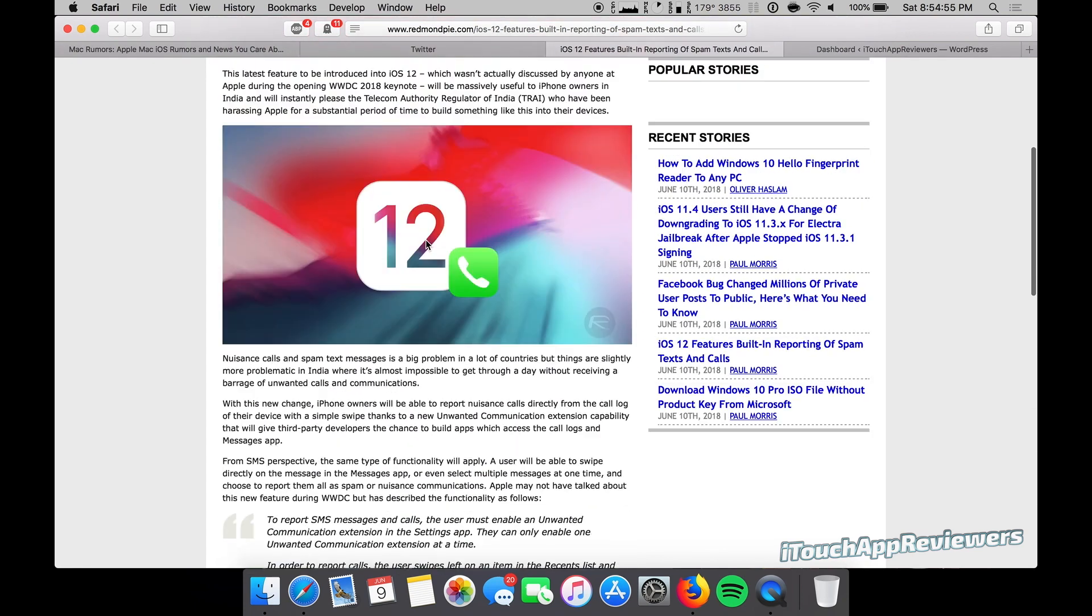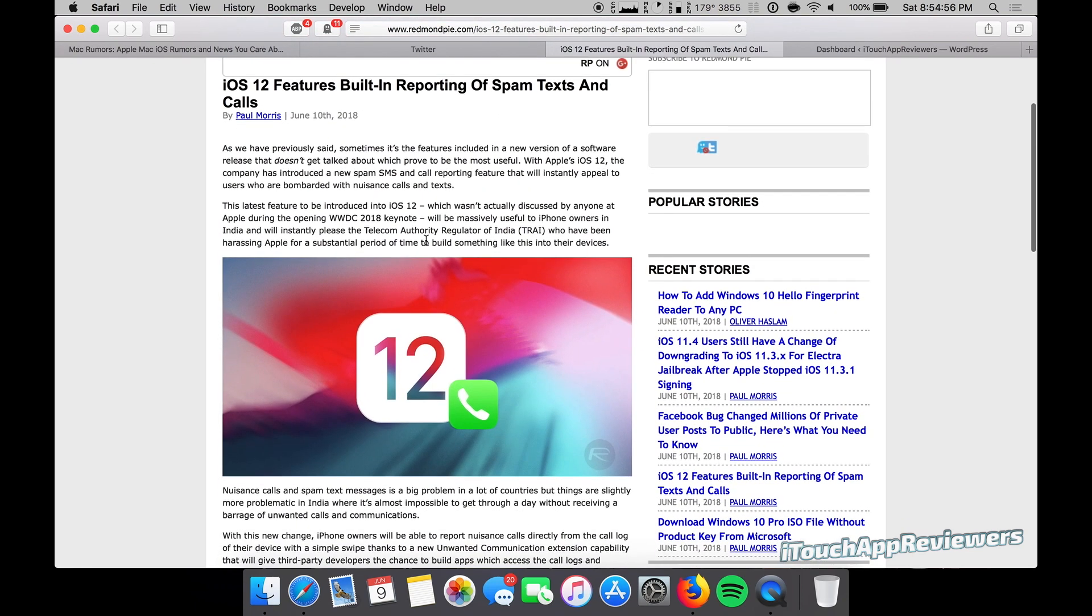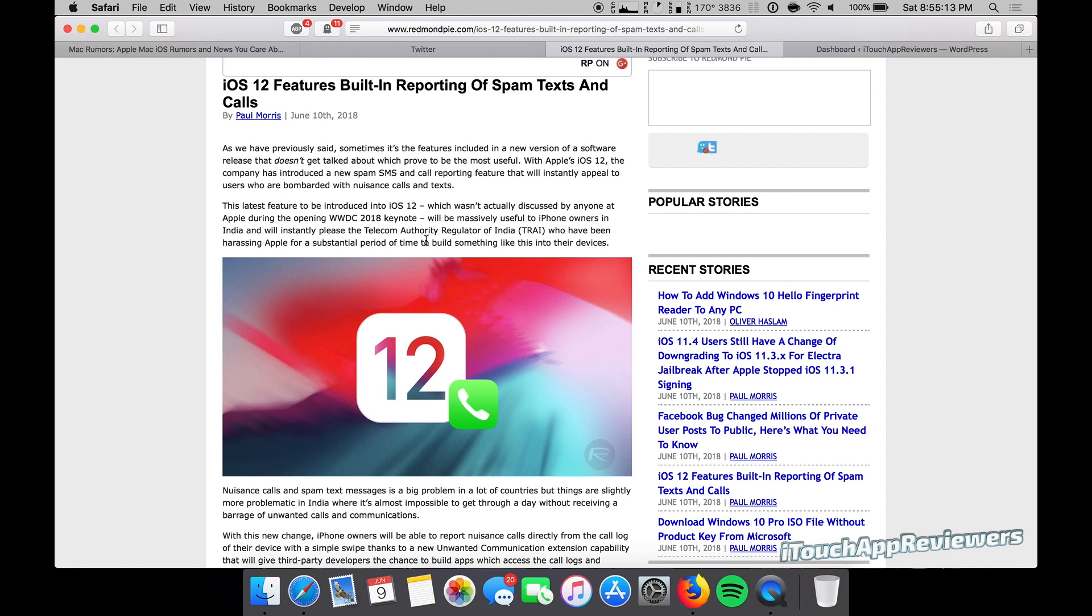That's kind of cool that they're doing this. Let me know below if you guys would use this. I'm not really sure what difference this would make. Like once you report it, who does it go to? Which authorities? At least for here in the US, I don't know who it would go to exactly. Maybe the FCC or something.